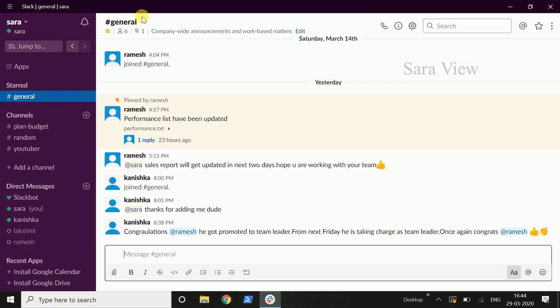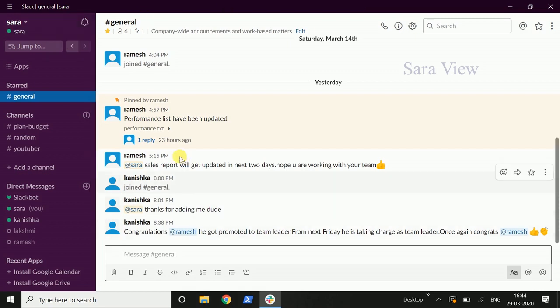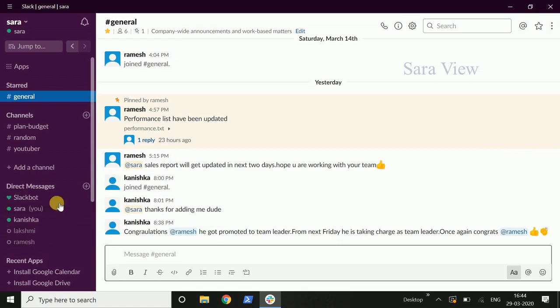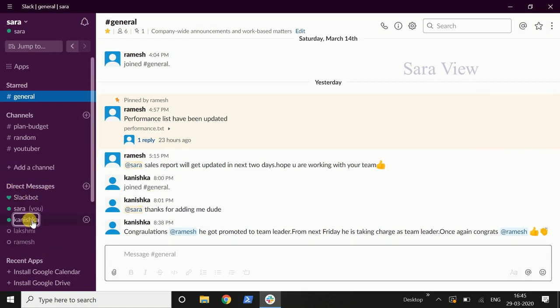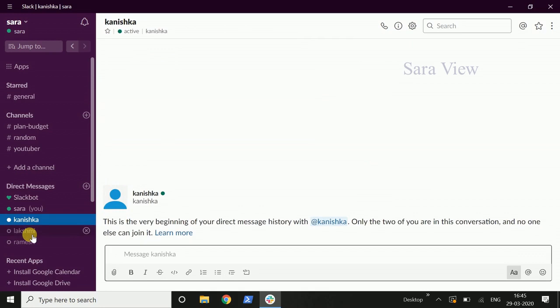Slack will open the interface. There will be direct messages and channels. Direct messages are available. Individual members can do direct messages.